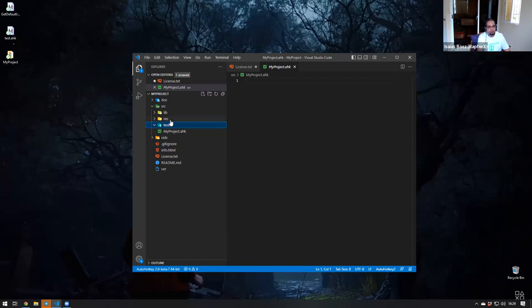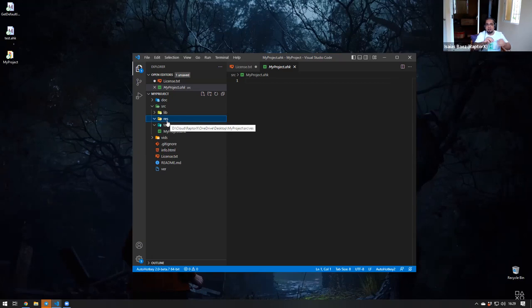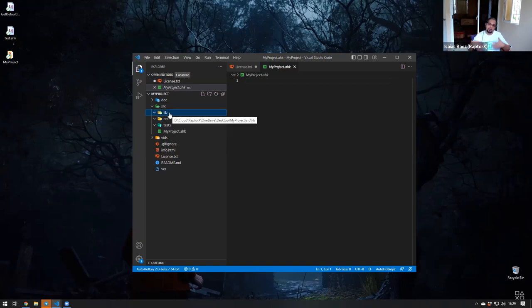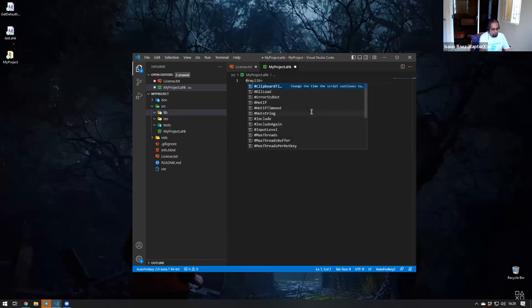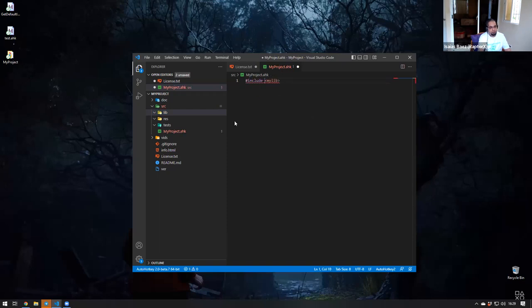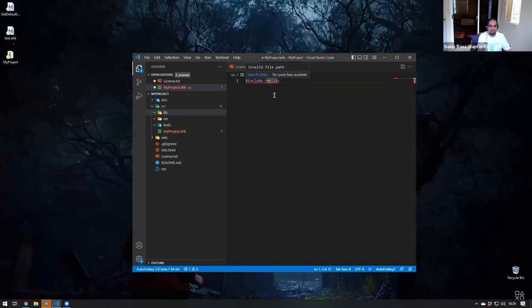Resources is just a folder that usually contains my icons, DLLs, images and stuff like that - I just put them there to create a DLL later on. My library folder contains anything that's an include. The reason I use 'lib' instead of 'includes' is because I can just say 'my library' like this and it gets included. AutoHotkey has a preference for that name, so that's why I use it even though I don't particularly like it.